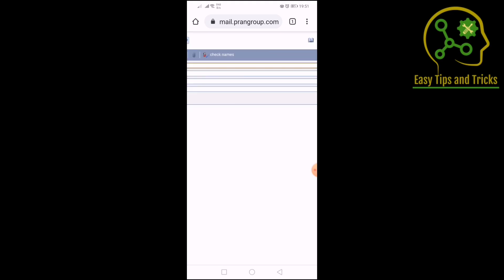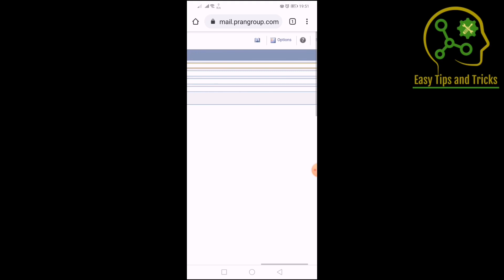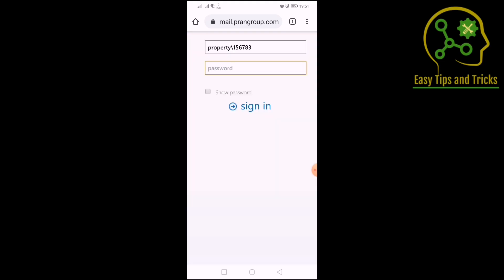Let's see how the Outlook Web App can be used. If you have a mobile, laptop, or cyber computer, you can have a very active issue. But you can sign out. If you don't sign out, you can have a very good job. So we need to sign out for the safety of our account.